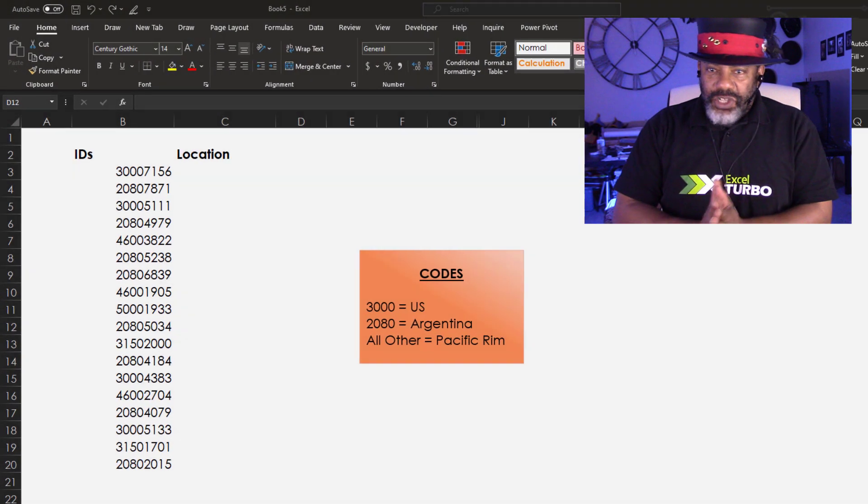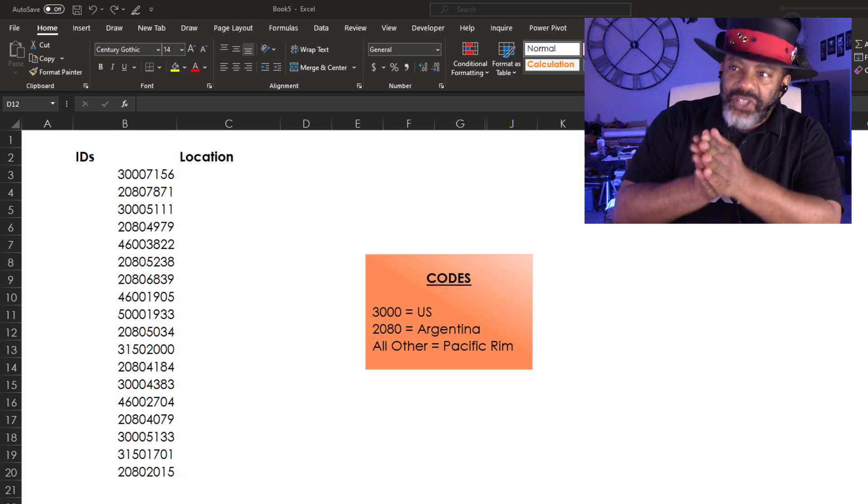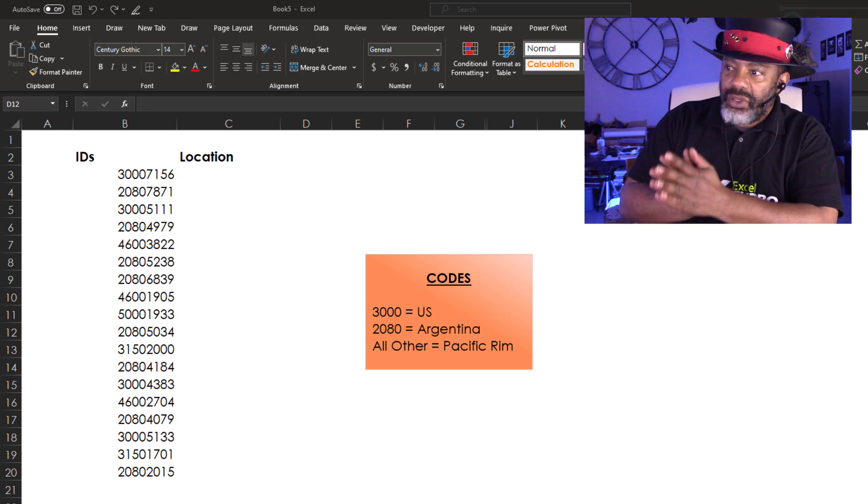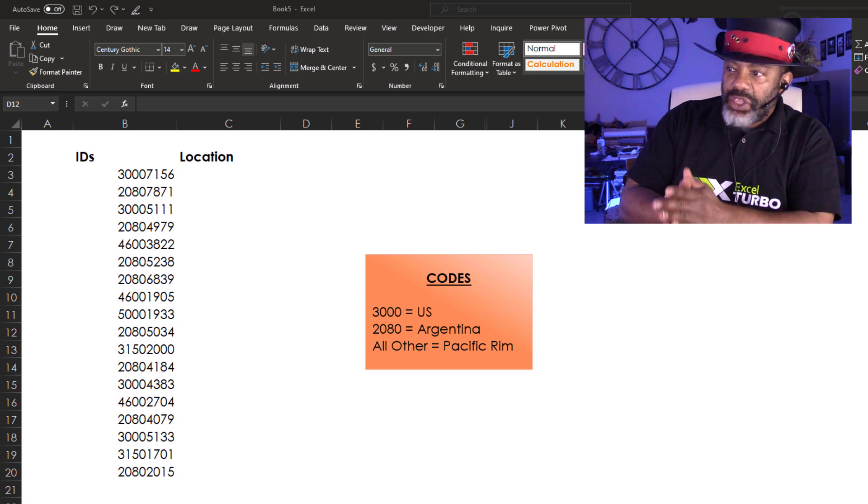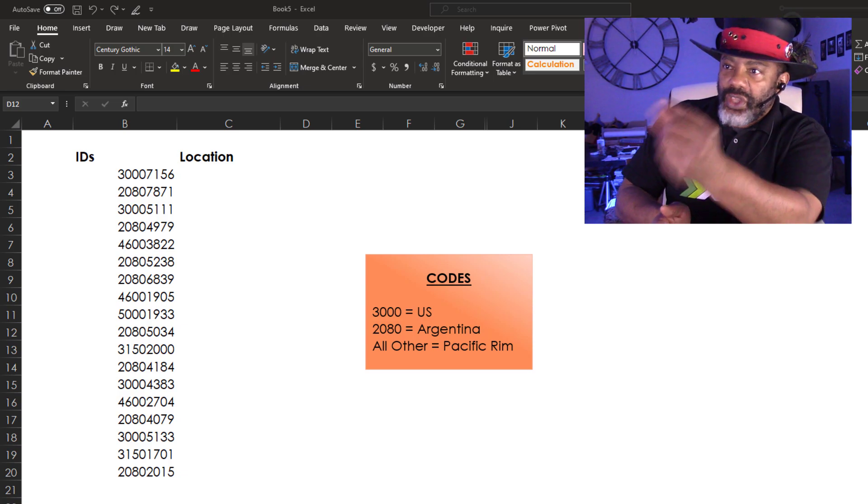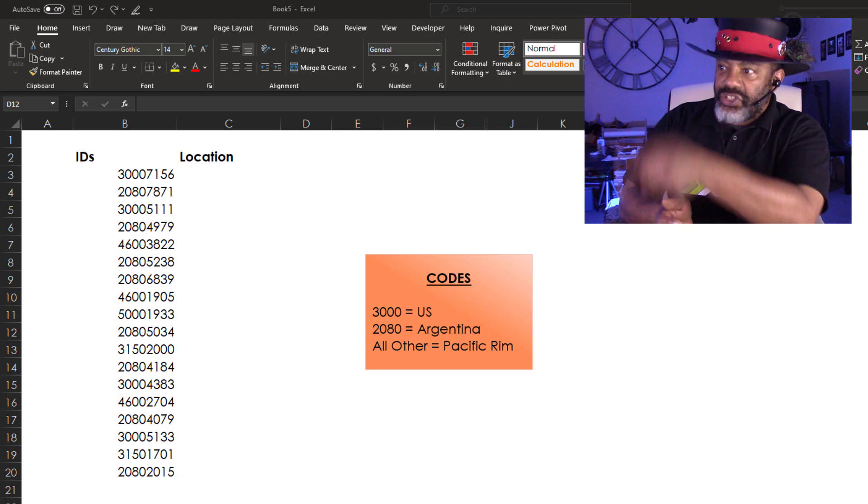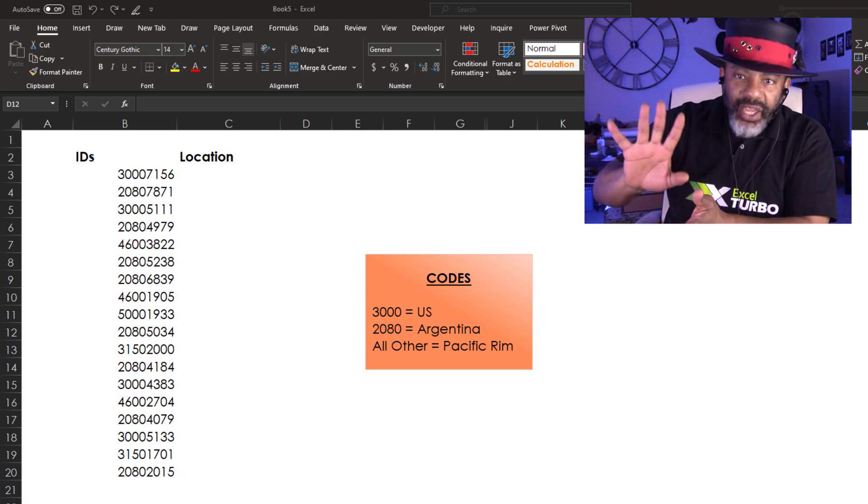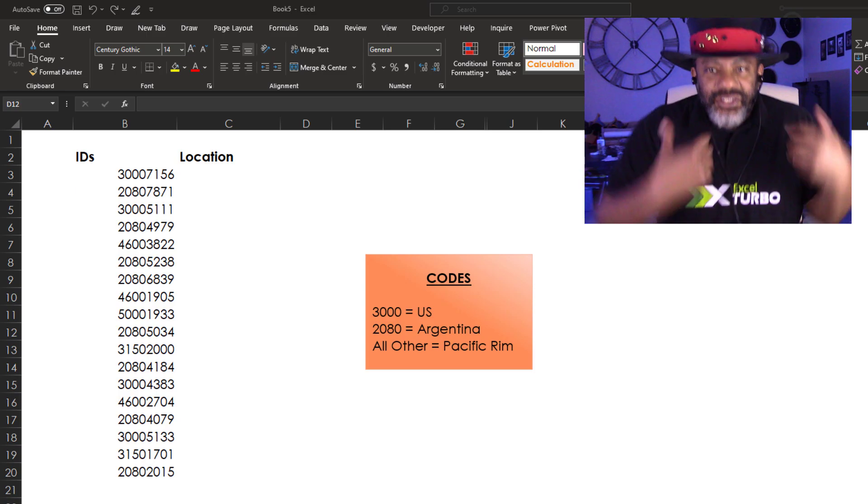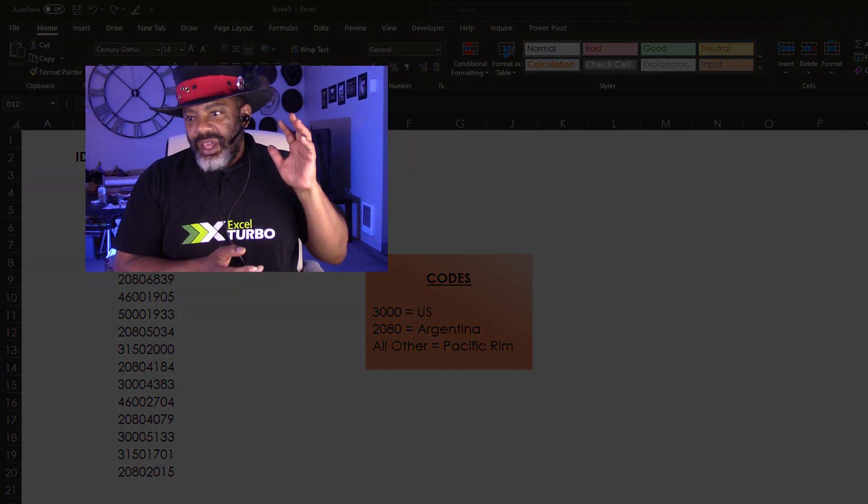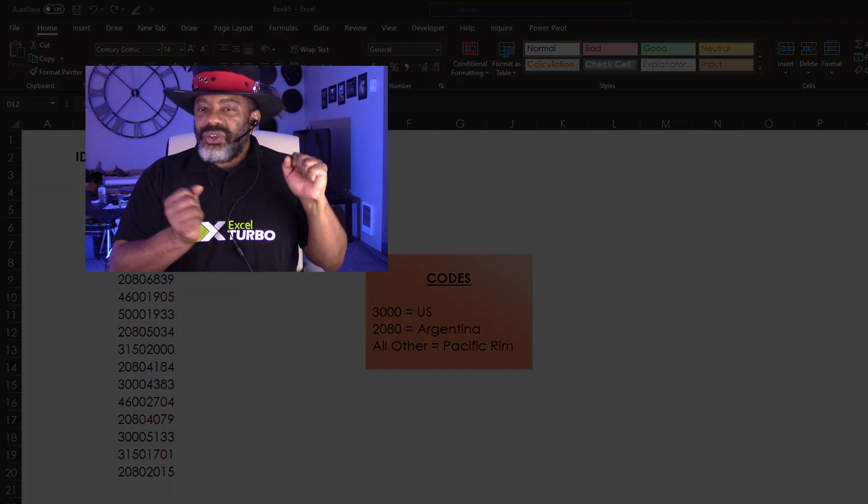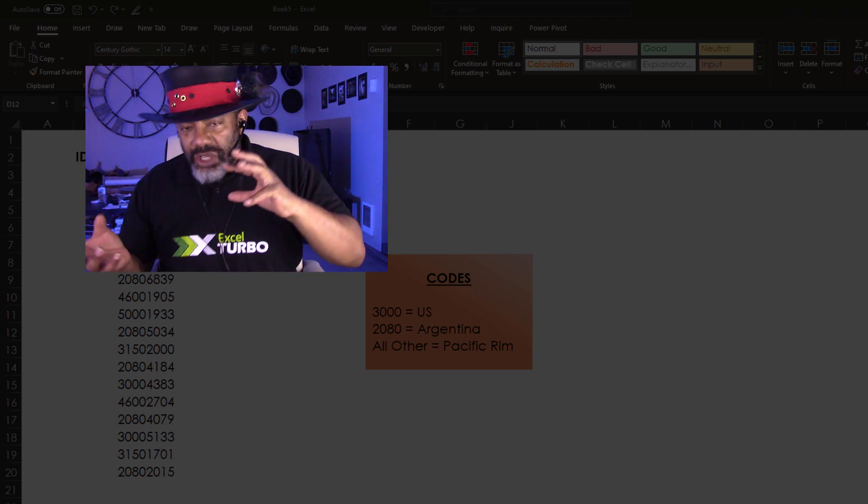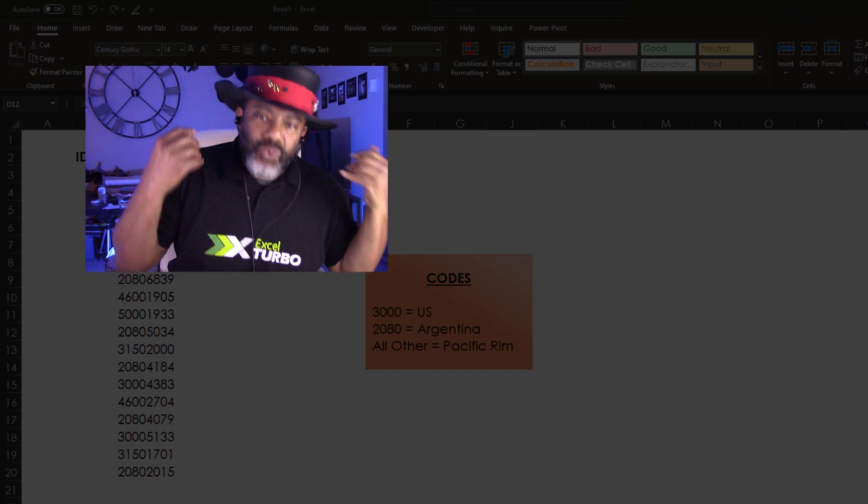A guy has a question for me. He says, I've got all these codes. If it starts with 3000, it's US. If it starts with 2080, it's Argentina. Anything else, Pacific Rim. And then he says, Oz, I tried using the VLOOKUP and I tried using the LEFT function and it's not working.